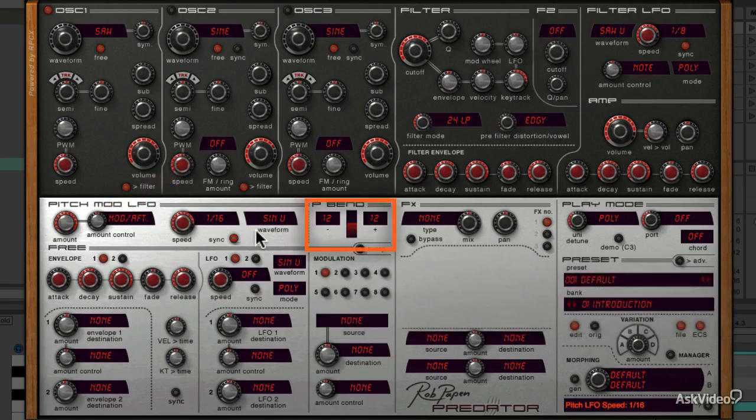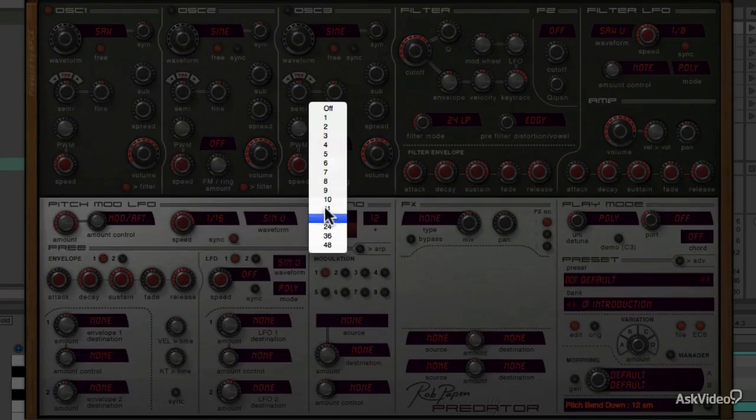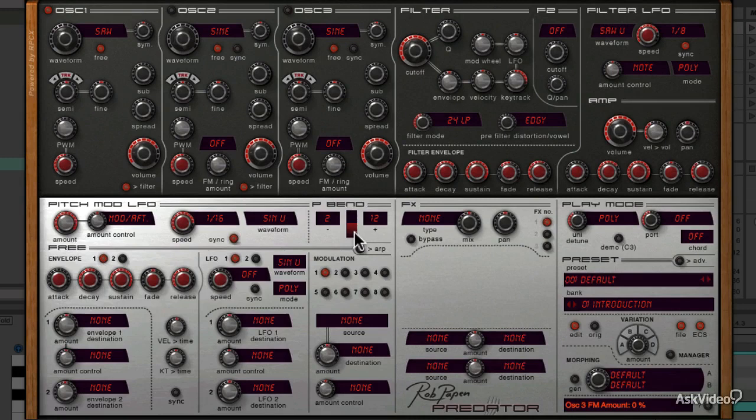Now this next section is not associated with the pitch mod LFO, but I'll cover it here anyway as it's quite straightforward. It relates to your pitch bend control. You can set how much of your keyboard's pitch wheel bends the note either up or down, and you can set them both independently.